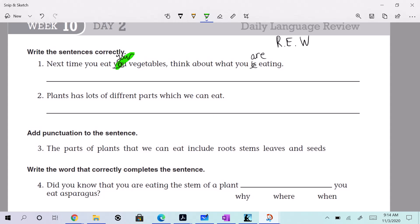So it looks like we have one, two. Let's read it one more time. Next time you eat your vegetables, think about what you are eating. Yeah, it sounds good to me too. All right, so it looks like we have two corrections in that one.